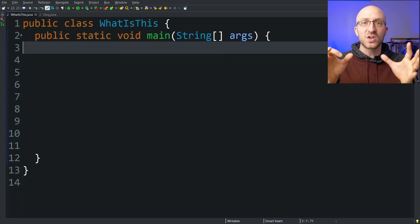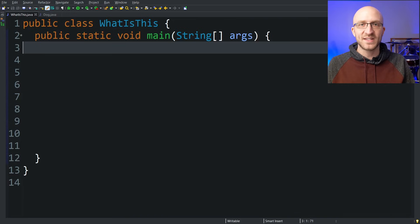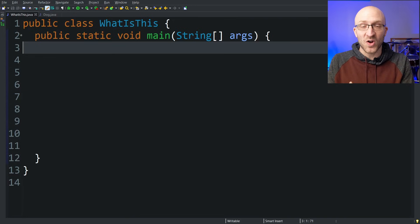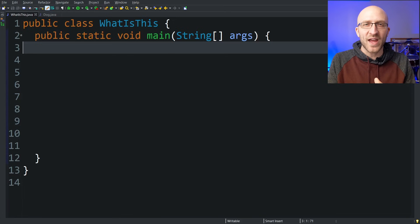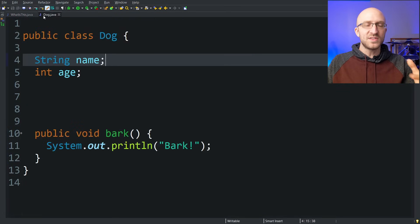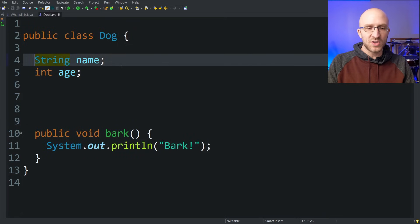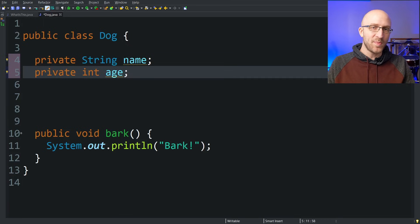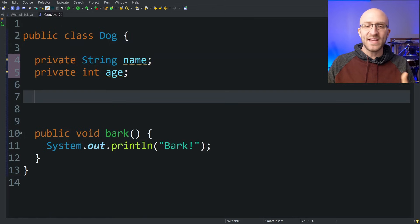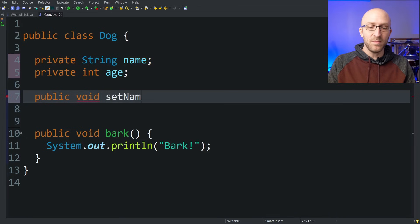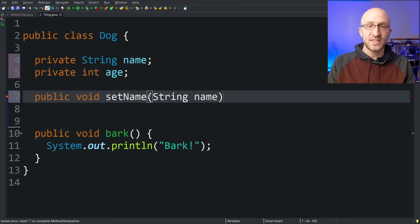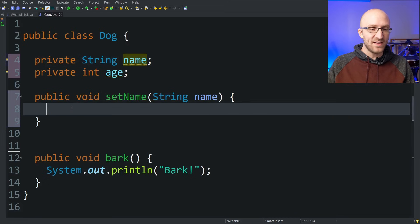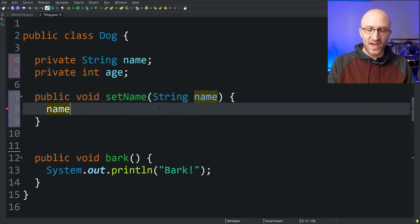The first way the 'this' keyword can be used in Java is to refer to the current object — meaning it refers to the object that the method you're currently in was called on. Let's take a look using a simple example. I've got this Dog class with two fields: a String name and an int age. If you wanted to make a setter method for the name variable, you'd have something like 'public void setName' that takes in the String name you want to set.